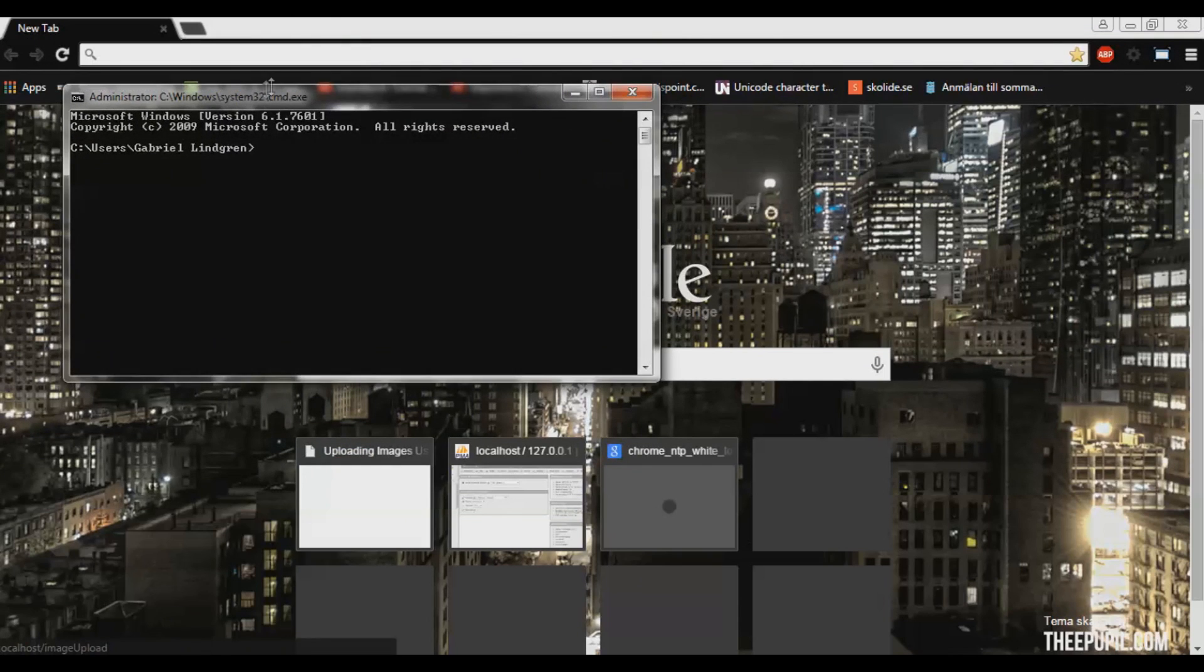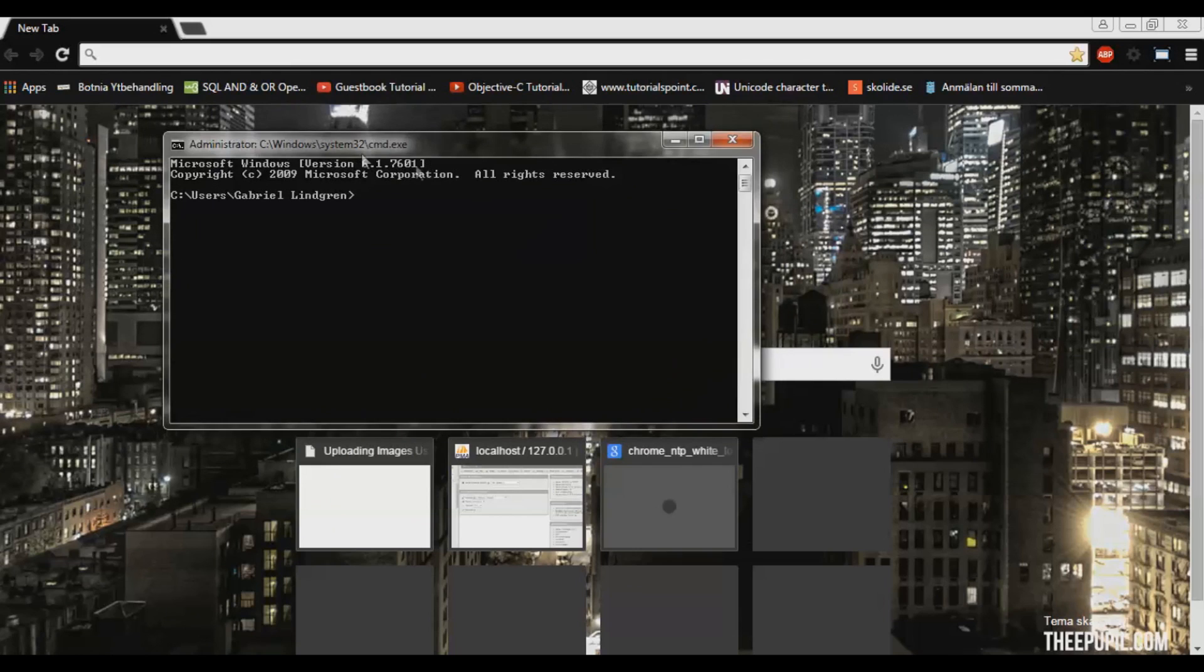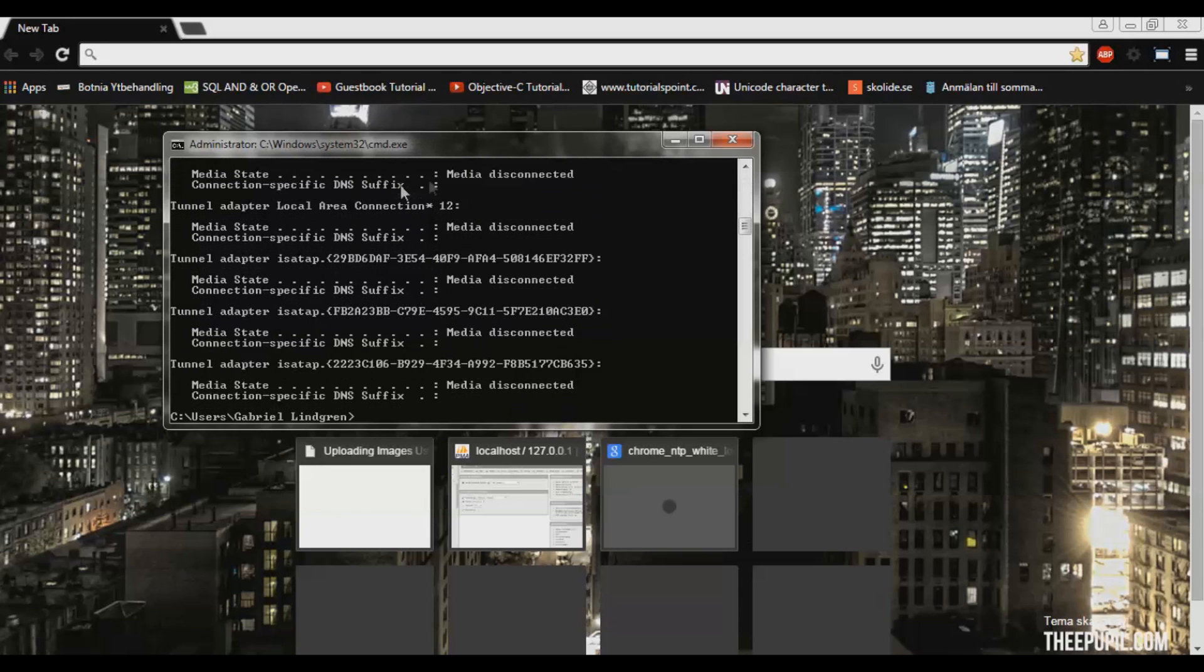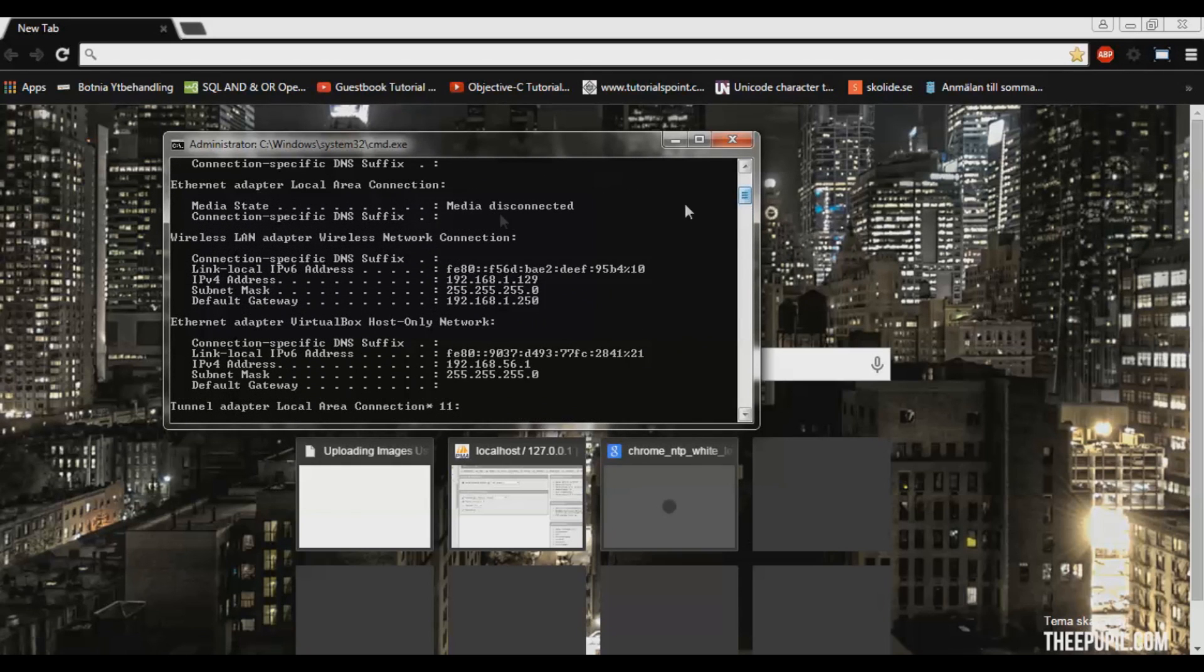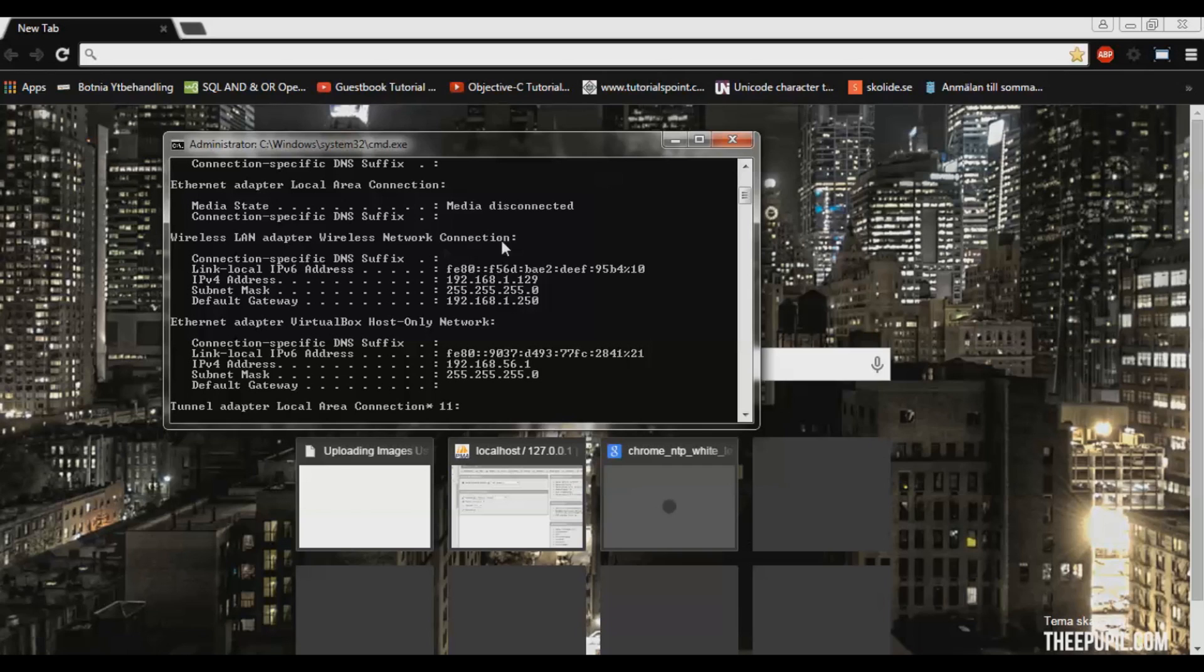The command prompt will pop up and here you can simply type ipconfig. Click enter and go up until you see default gateway under wireless LAN adapter wireless network connection. This is the address we will need. Type that in our address bar.